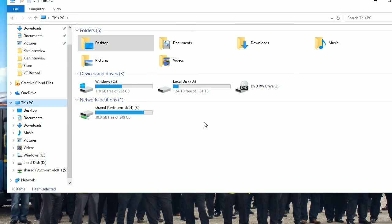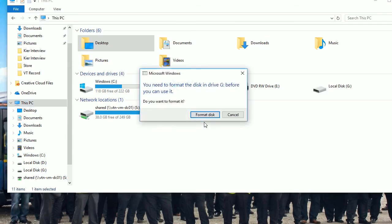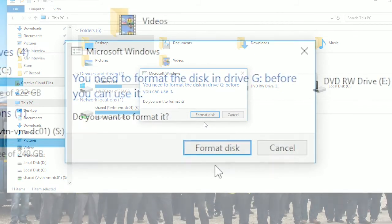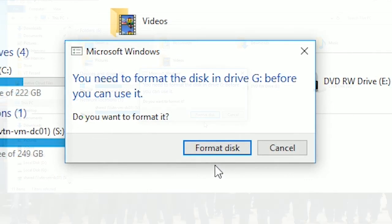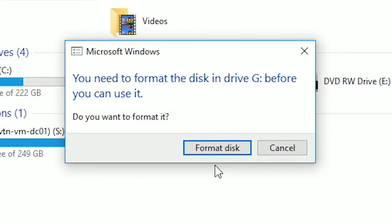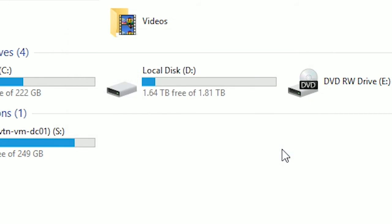If the message format your hard drive appears, do not click format. Please call our customer service team who will explain how to access your drive correctly.